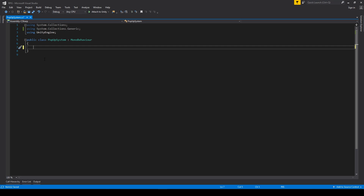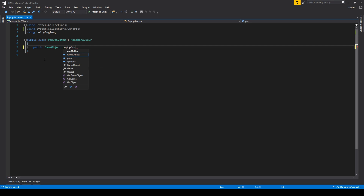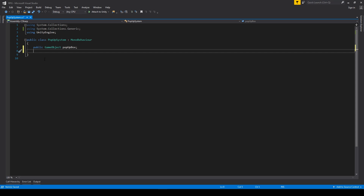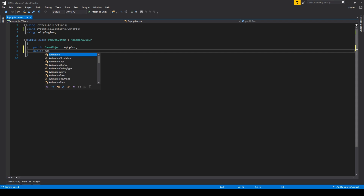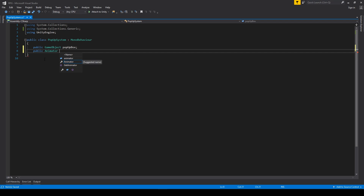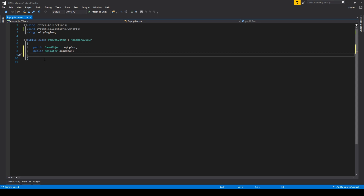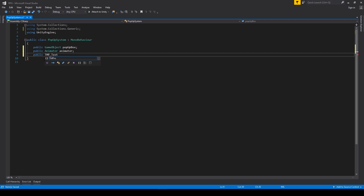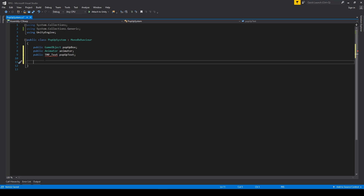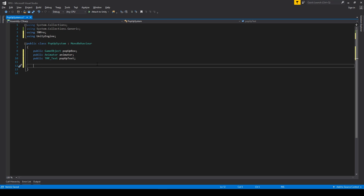We need three things to run our dialogue pop-up system. First will be a GameObject called popUpBox, which will be the generic object of this pop-up system. Then we need a reference to an Animator — the animator of our pop-up — because we'll be using animations and triggers to handle the behavior. And we'll need some generic text — let's go with a TextMeshPro object called popUpText. We have to import TextMeshPro obviously.